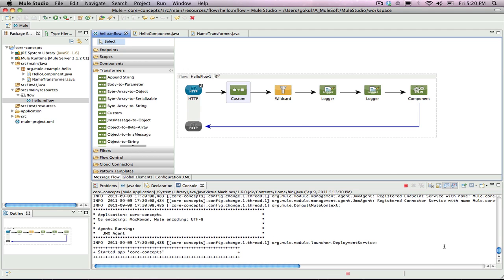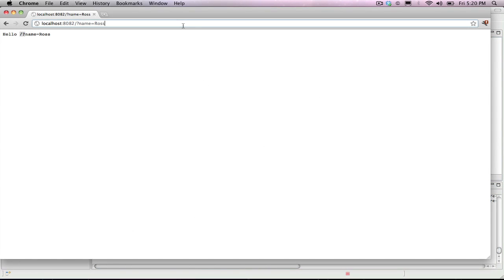Now open the browser, hit refresh, and notice how now there is no more slash in front of the name.